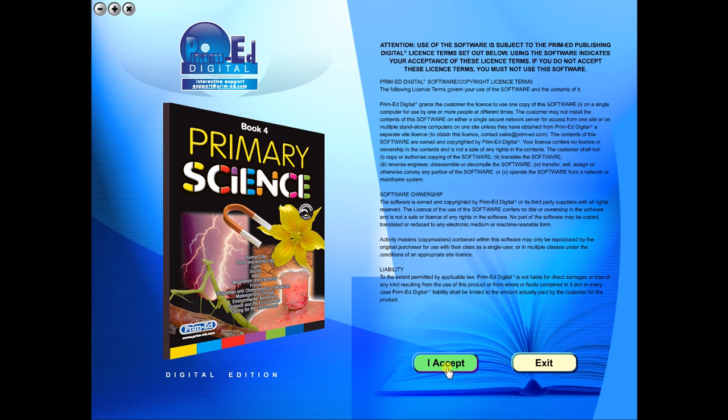When you purchase an eBook, the file can be downloaded onto your computer or the school server. Once stored and saved, you may use the resource time and time again, and it is the perfect resource to use on any interactive whiteboards in your school.